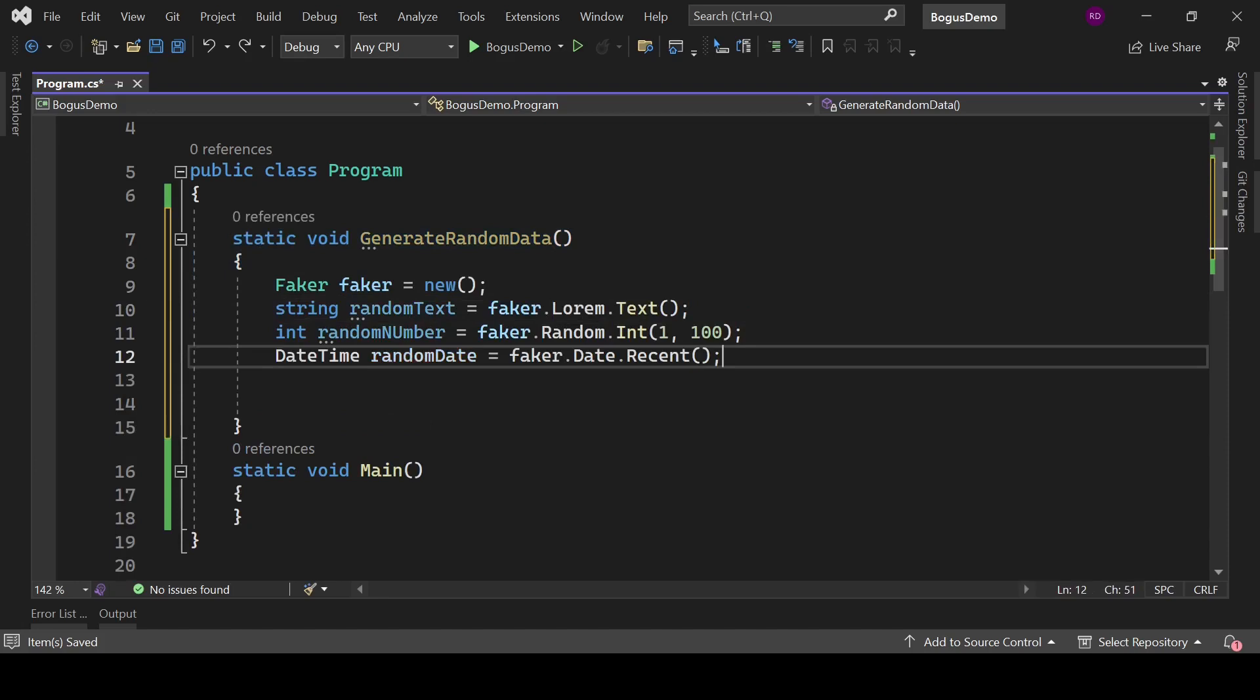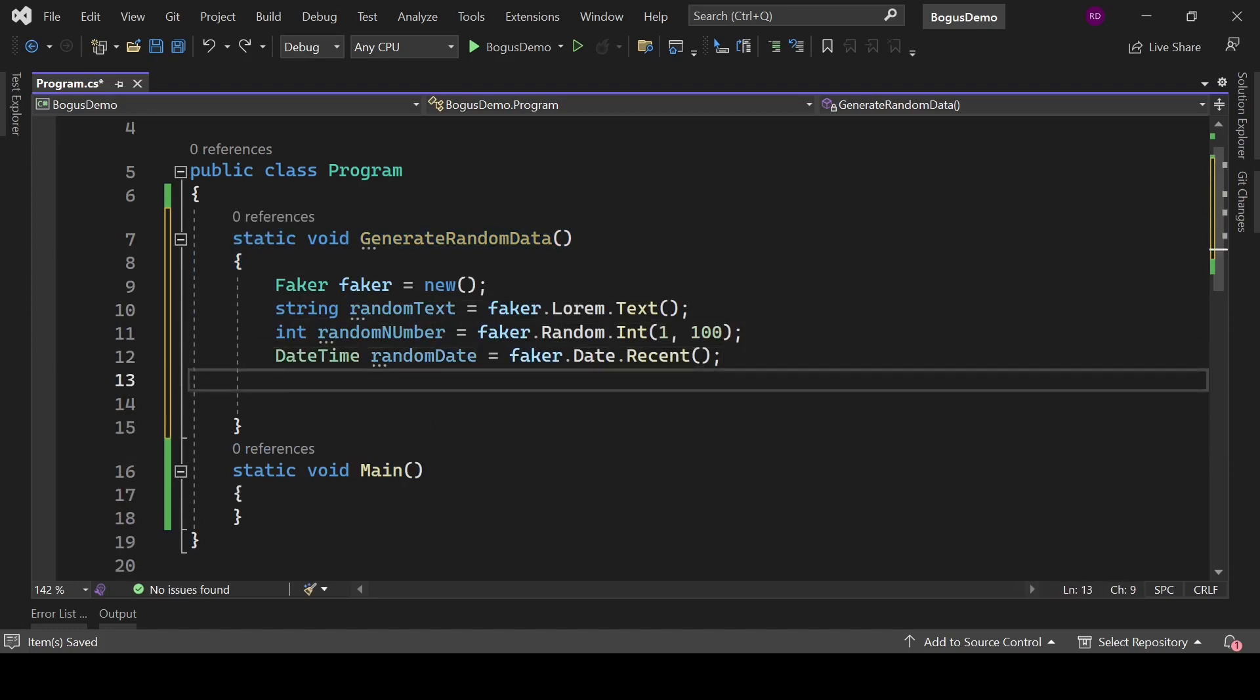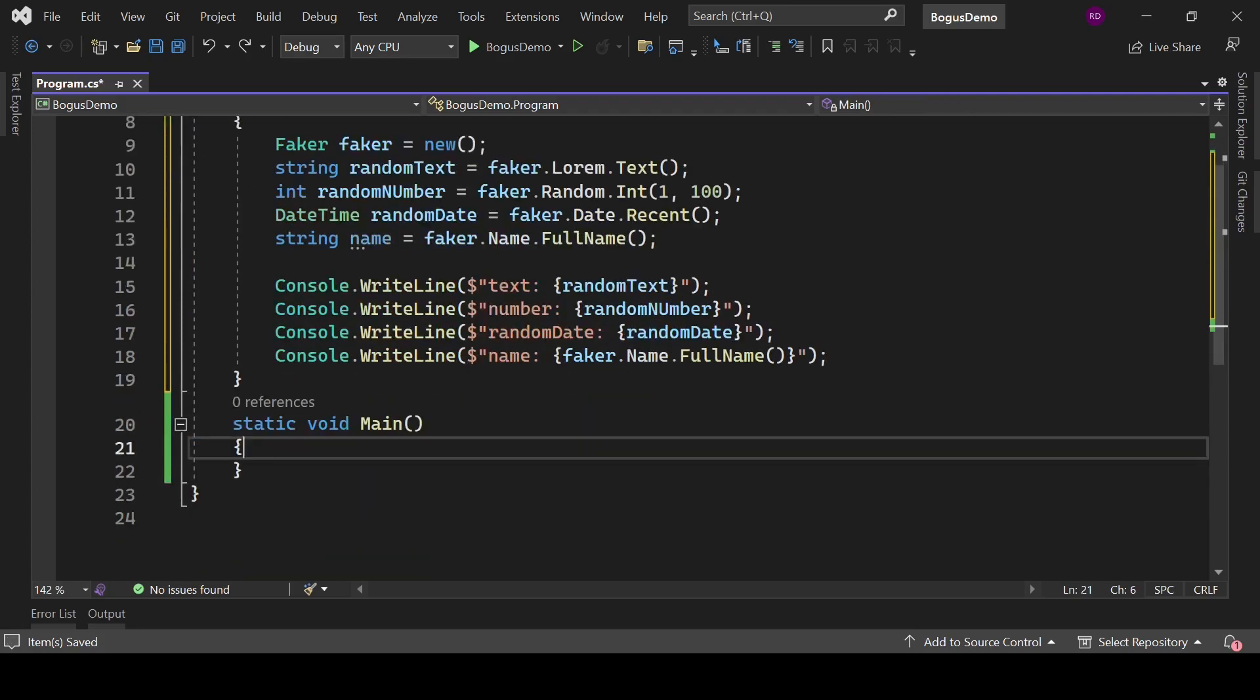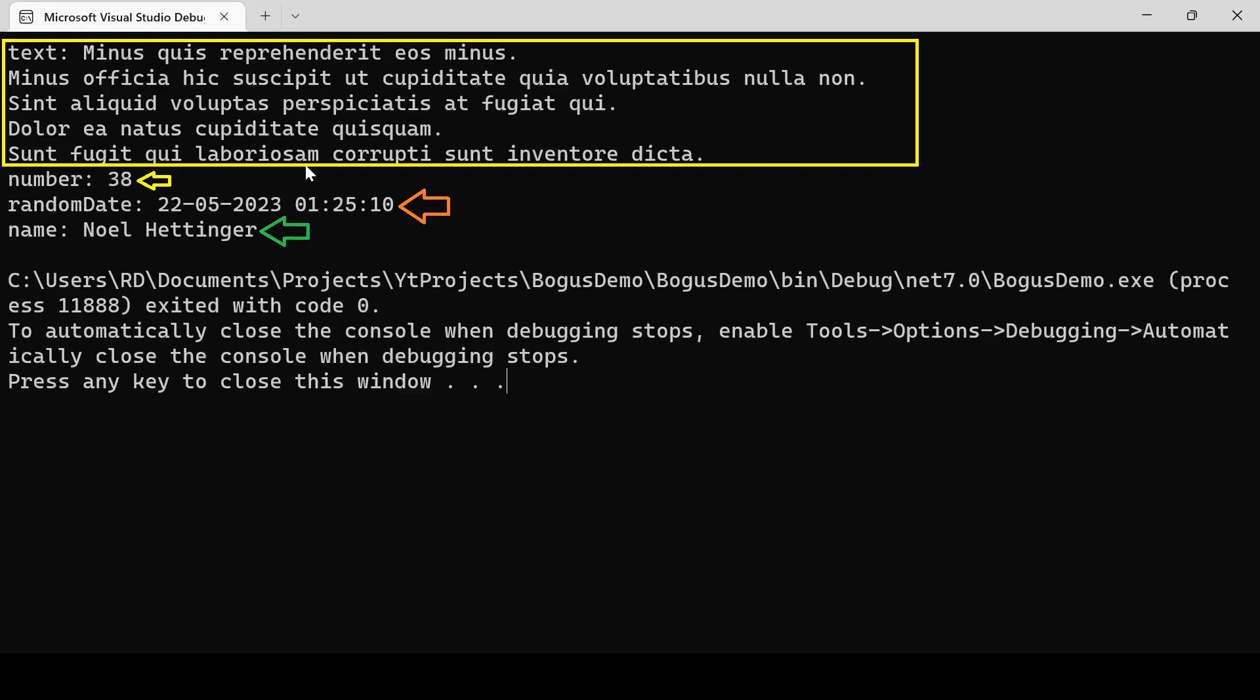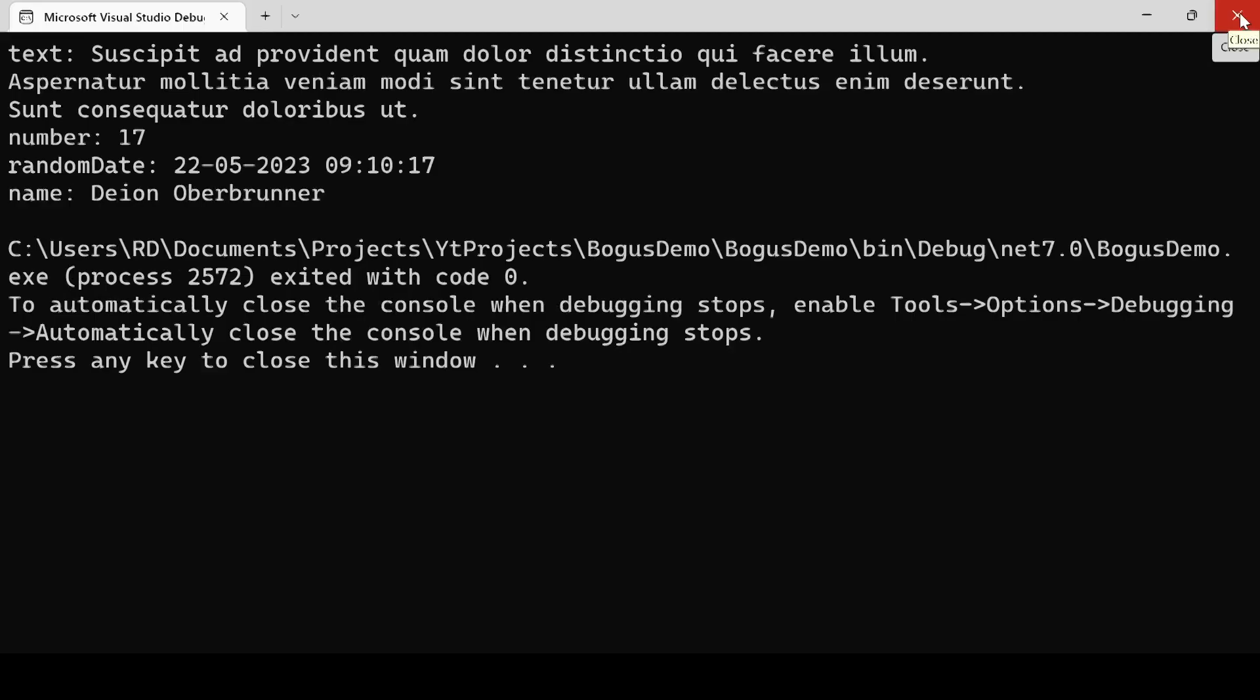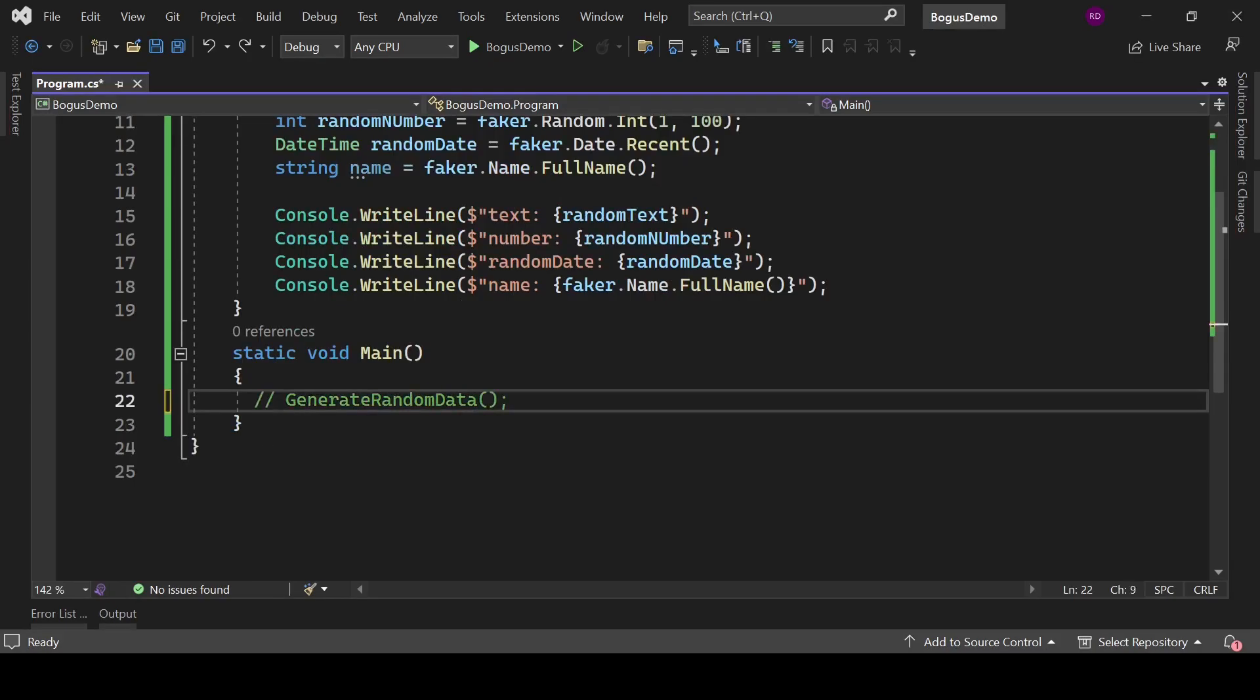With faker.Date.Recent method, we can get a random date, and it will give us a recent date. With faker.Name.FullName method, we can get a name. So let's print all of it. Call this method in the main method. It is the output of the program. If we run it again, we will get different values.